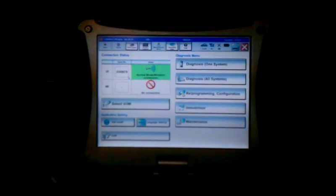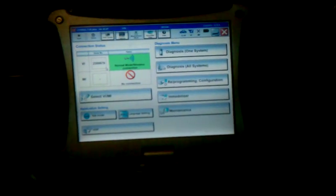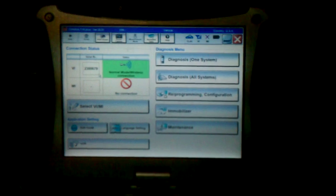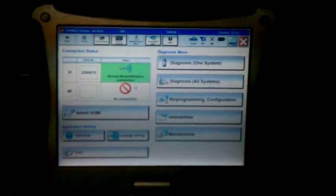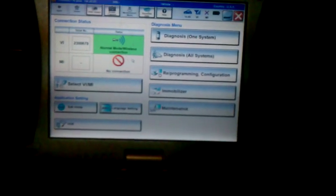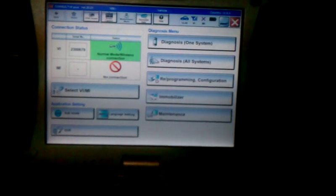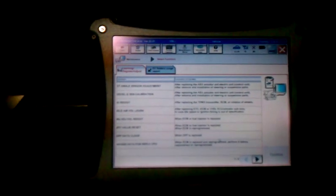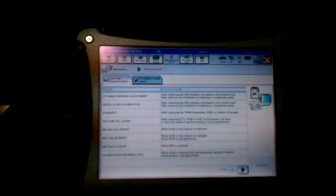This is the Nissan Consult 3 Plus. This is what is used to program tire pressure sensors. This will do all models from 96 to 2013 and it gets updated regularly.